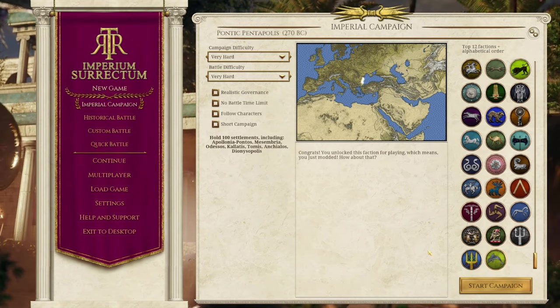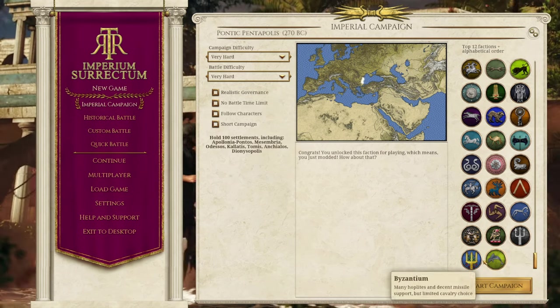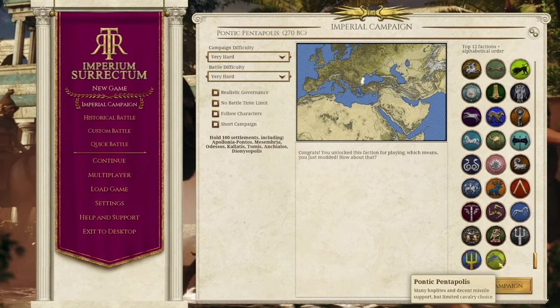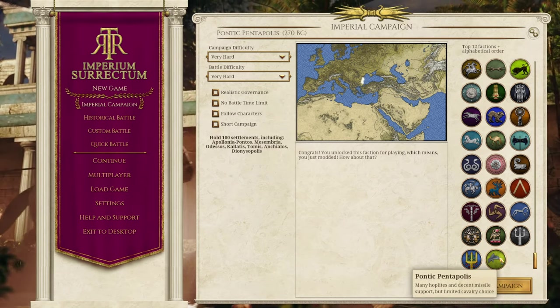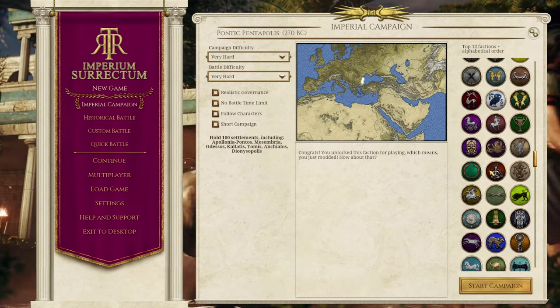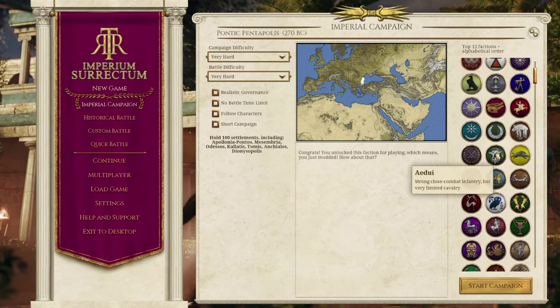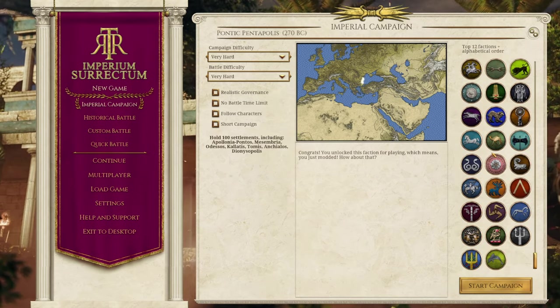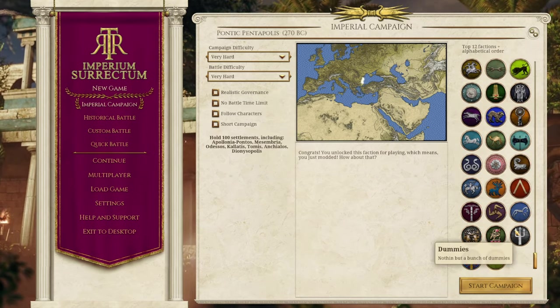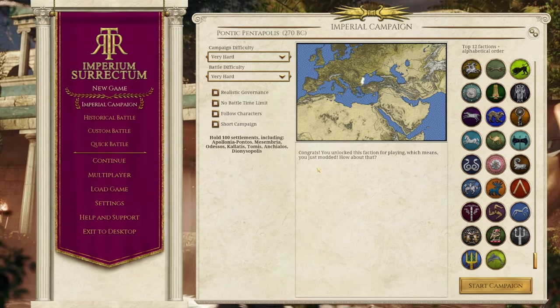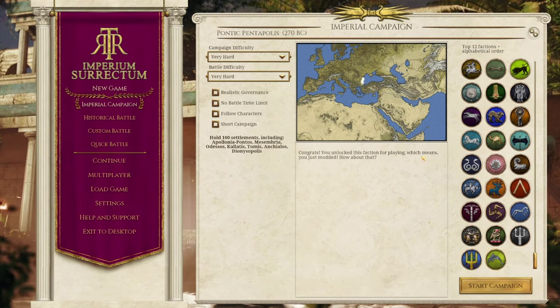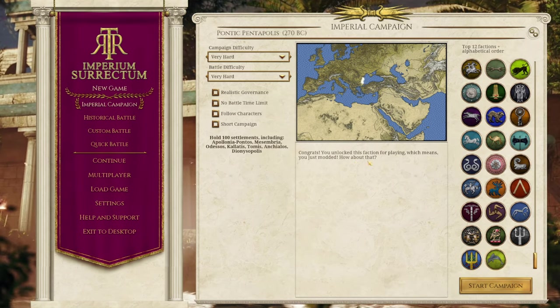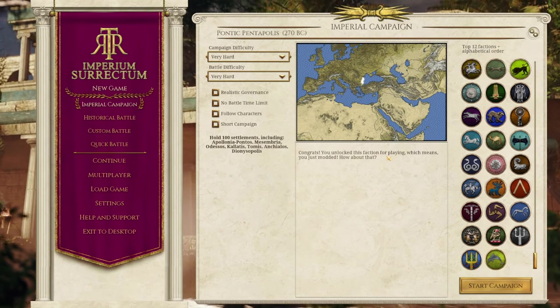I just, I'm not sure whether the rebels would really work and who wants to play as the rebels anyway, and you've already got the dummies here. But yeah, congrats. You unlocked this faction for playing, which means you just modded. How about that? Well done.